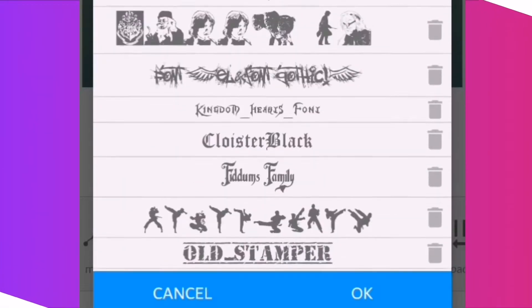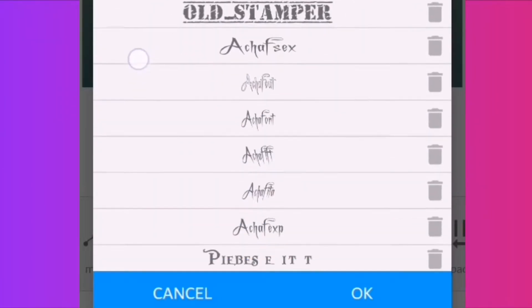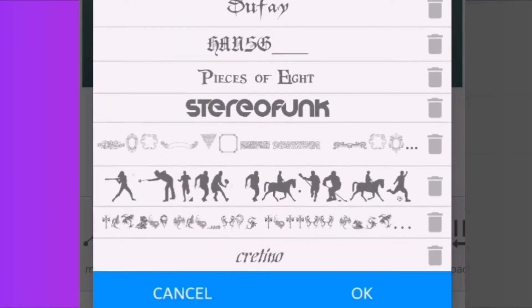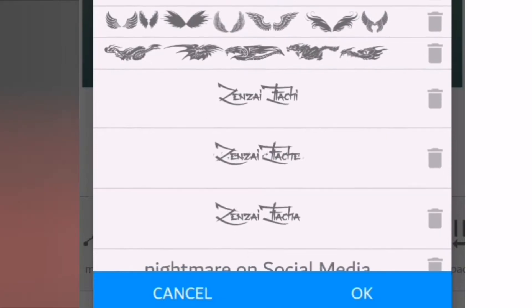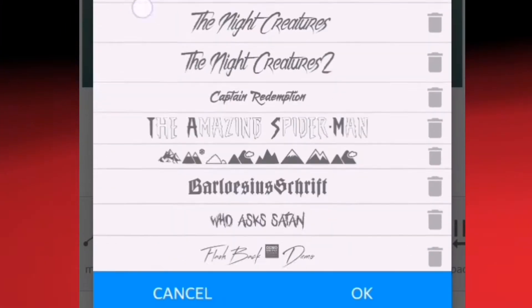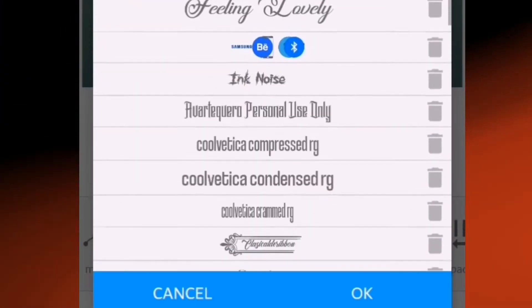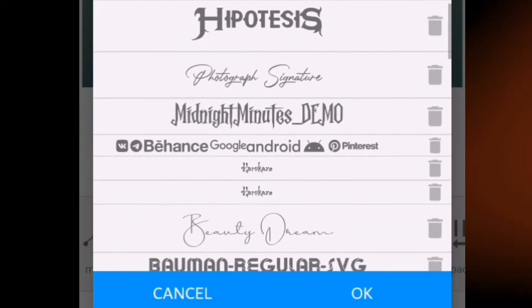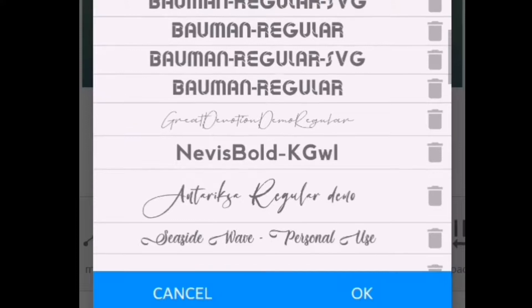Hi guys, you can see the font on the screen and download it from the internet. You can see the Pixel Lab. Welcome back to my channel Mobile Tricks. Let's go to the video.